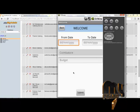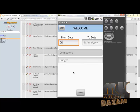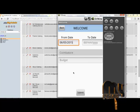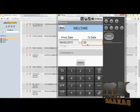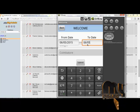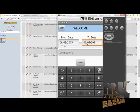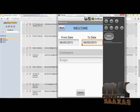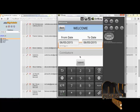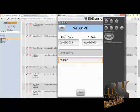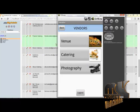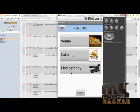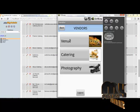The customer enters the marriage date — for example, 06/05/2015 — and mentions the budget. Clicking submit sends the details, and the results for venue, catering, and photography are displayed.